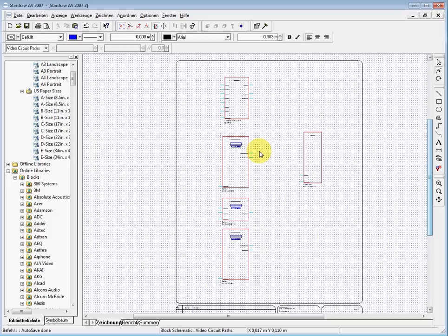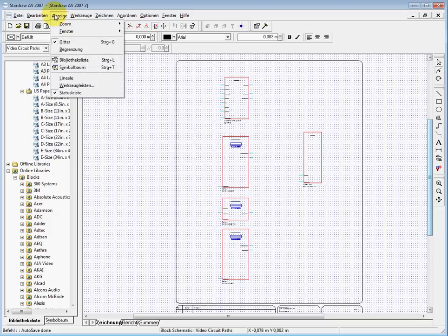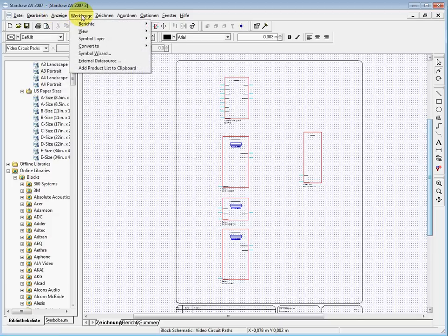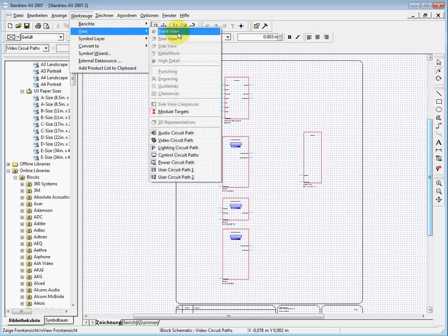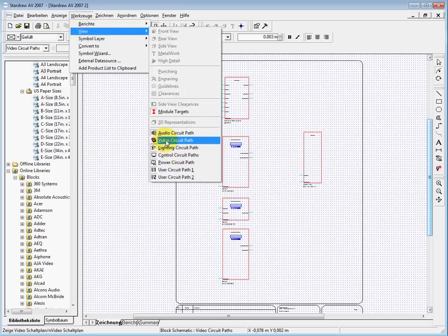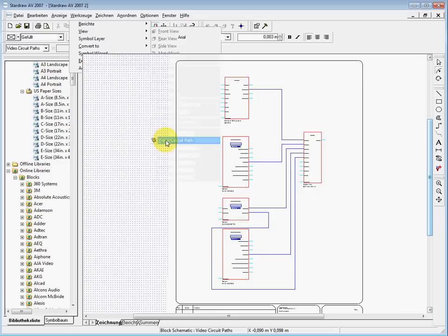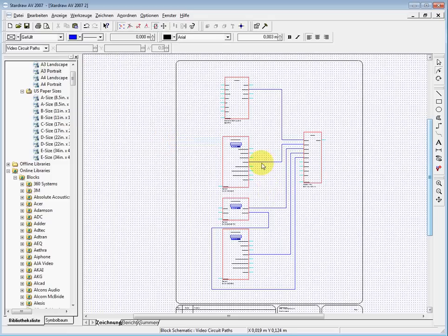You can make one plan with the video lines, one plan with the audio lines, and one plane with anything else. If I want to have this back, I go again here to tools view and then we turn on the video circuit paths.